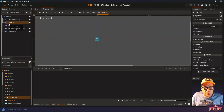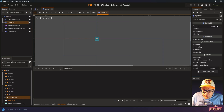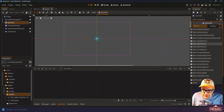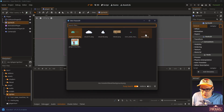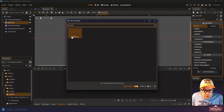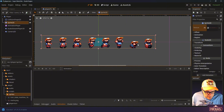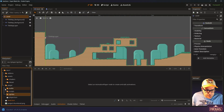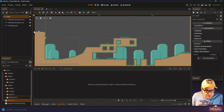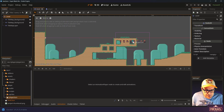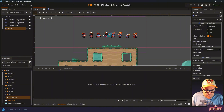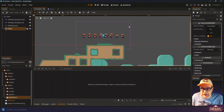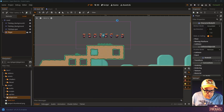I'll select the Sprite2D and assign the texture — you can drag and drop from the player sprites folder, or use quick load to search for it. It's called Marlowe. Now within the level scene, if I take the player and drop it in somewhere, and because we've attached a camera to our player and it's the only camera in the project, if I run this scene it should center on our player. And there we go — that's working.